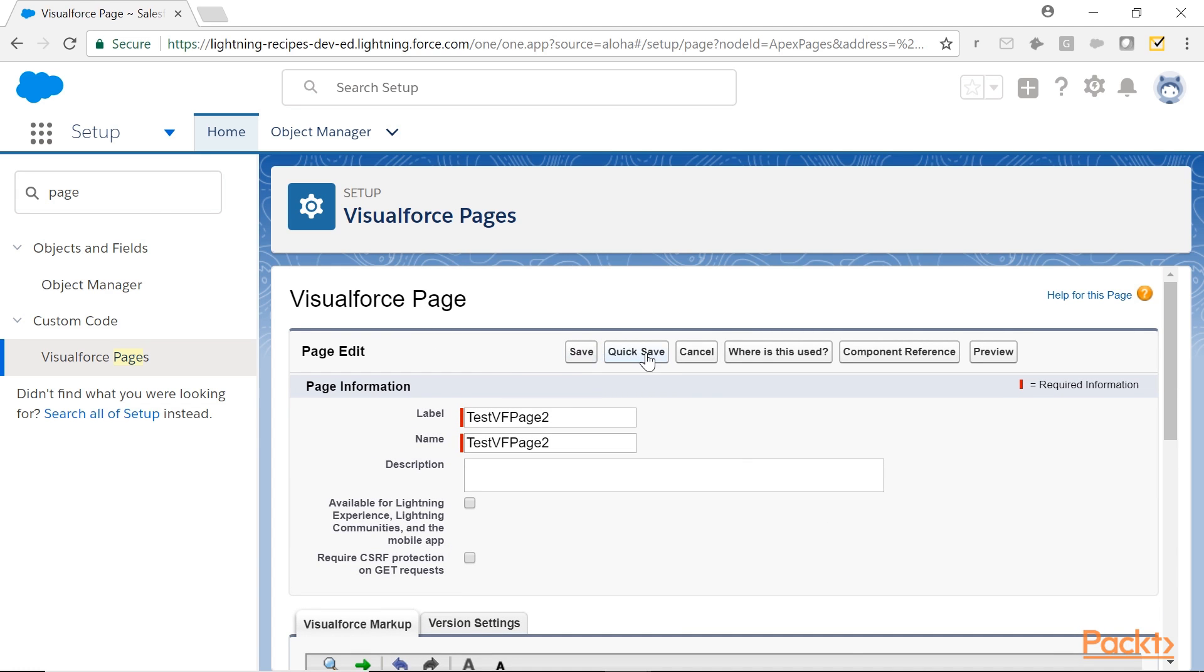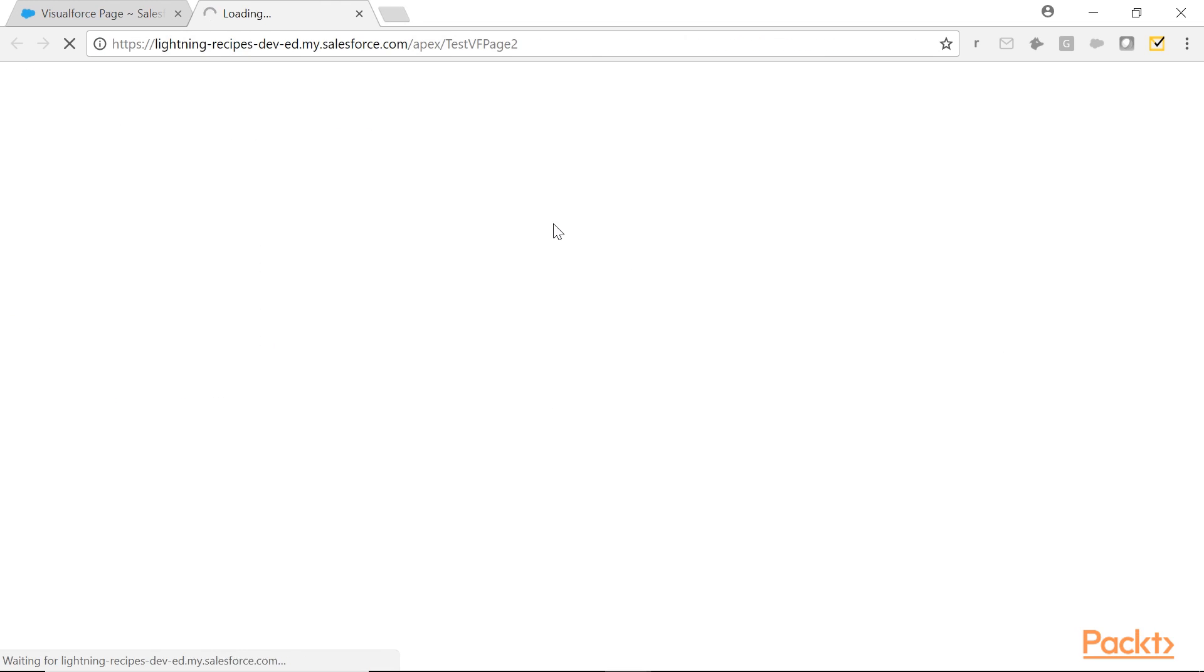Quick save means you have saved it and in edit mode. You want to have a preview of how the VisualForce page is going to be.